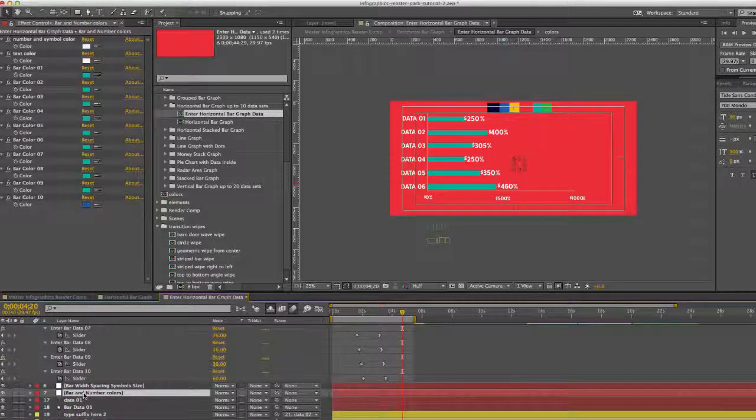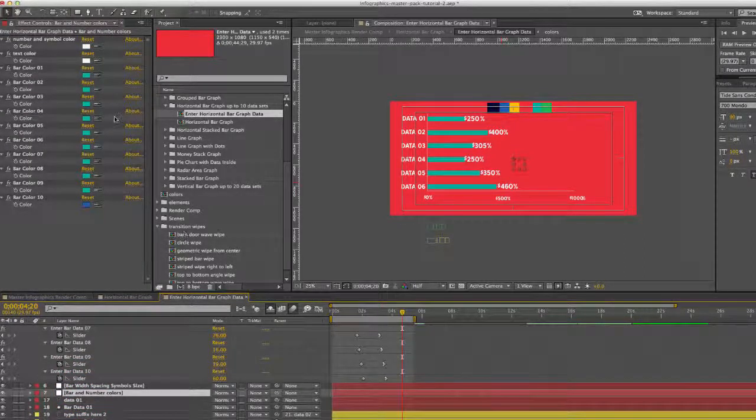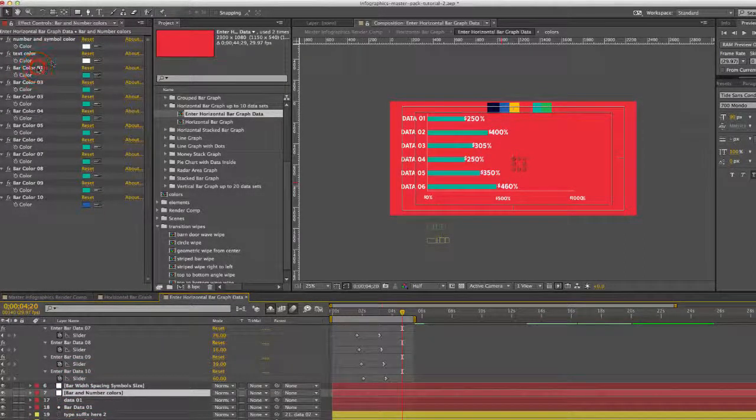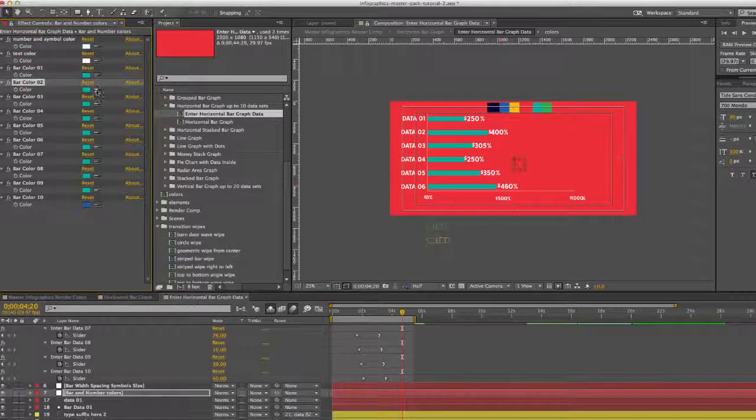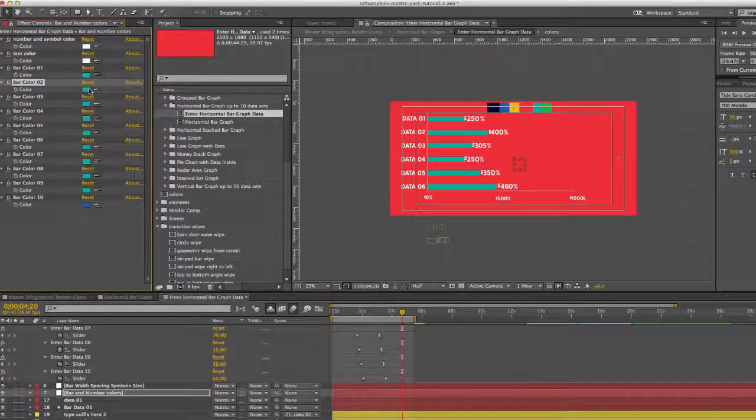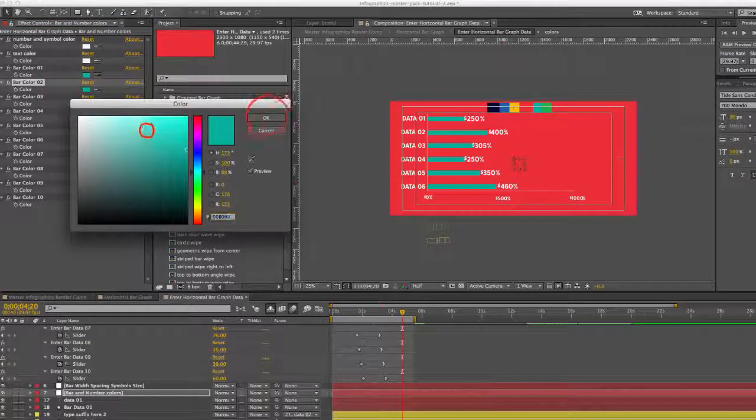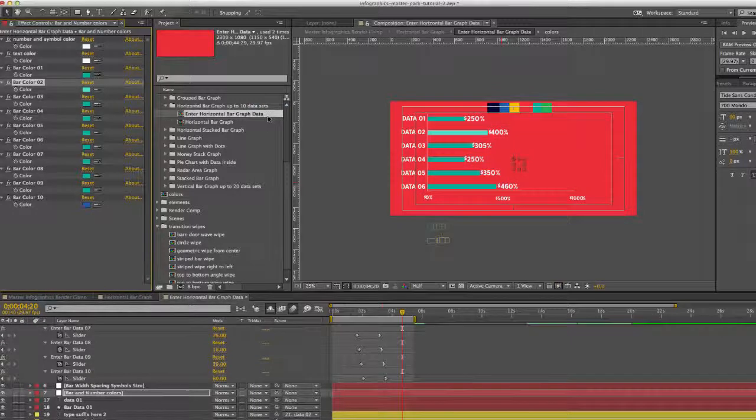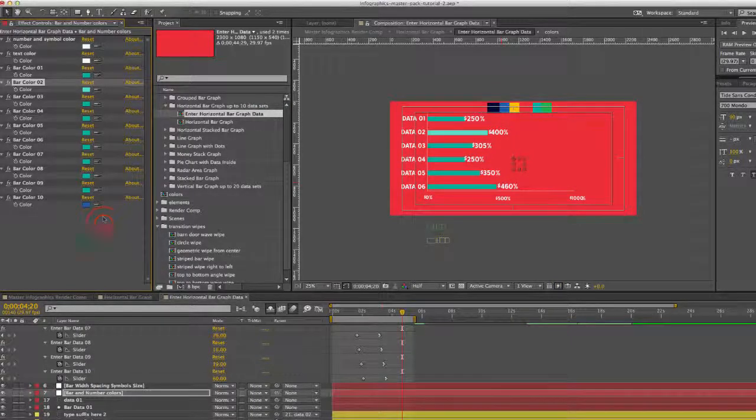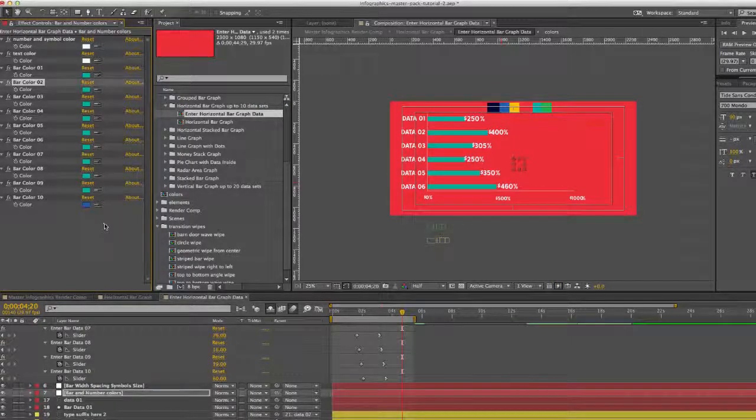If we move on to our bar and number colors, this is where we can change all of our colors. Each bar actually has its own color picker. They're all the same color right now just for the sake of the preview. But if you wanted to make them different colors, you absolutely could do that.